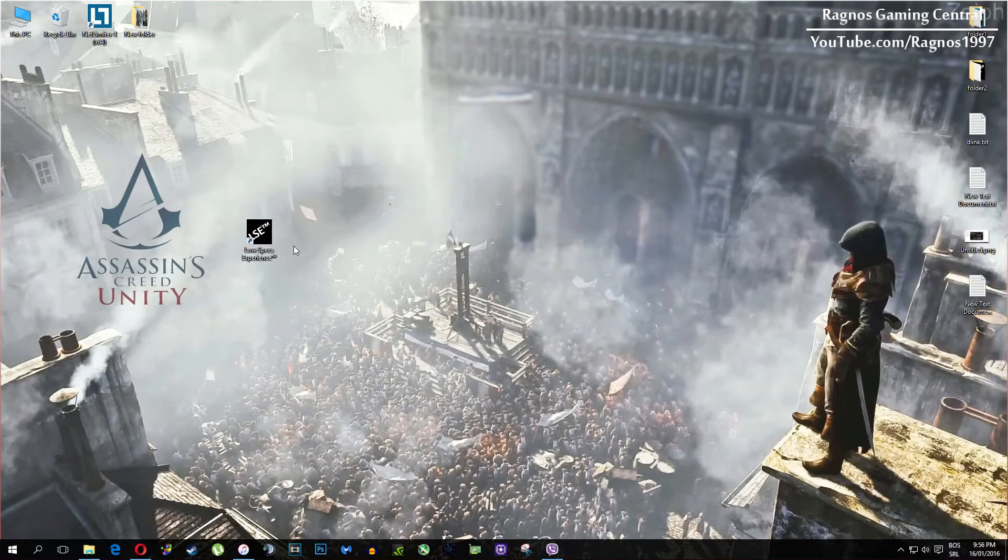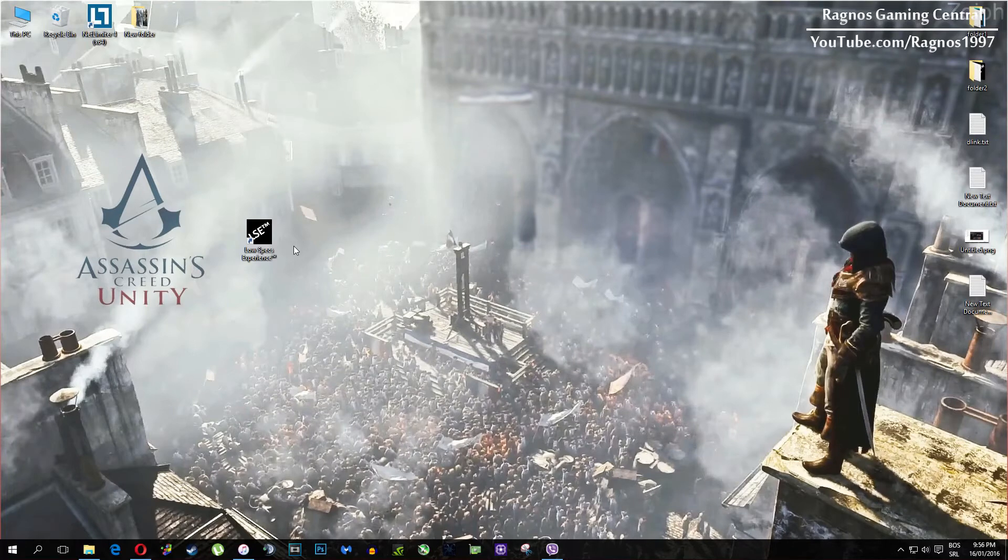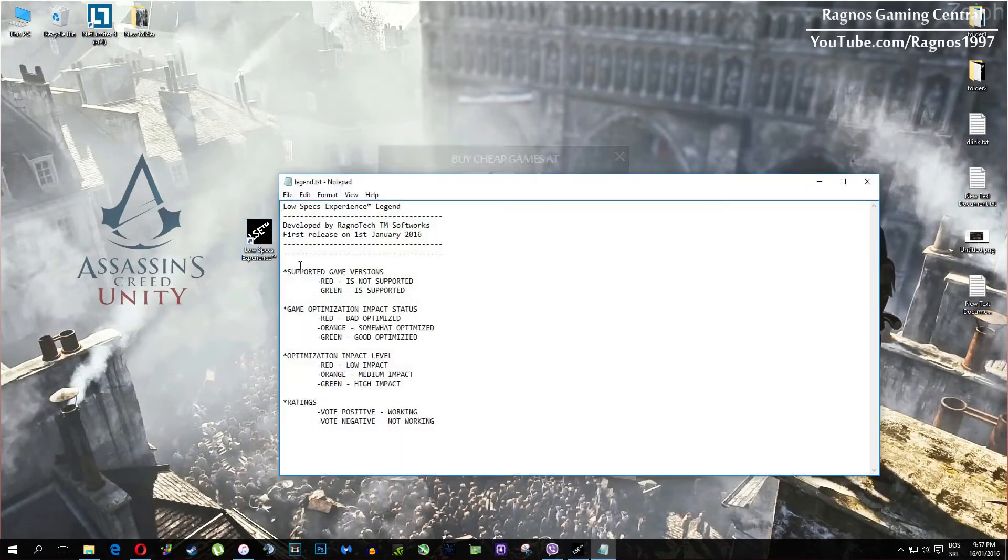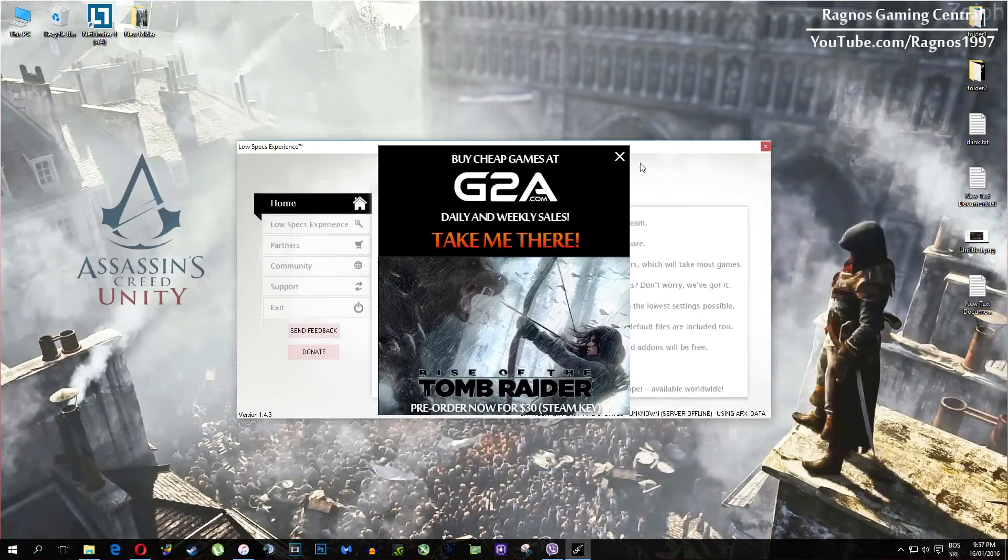In this short video I'll just show you how to use it and how to optimize your game. After you install it, you'll get this shortcut on your desktop. Make sure to right click on it and then run it as administrator.